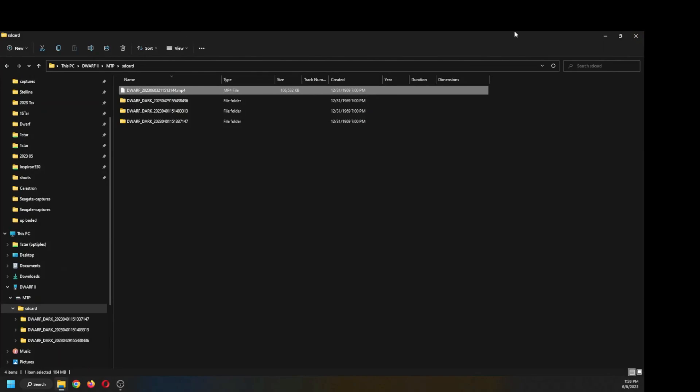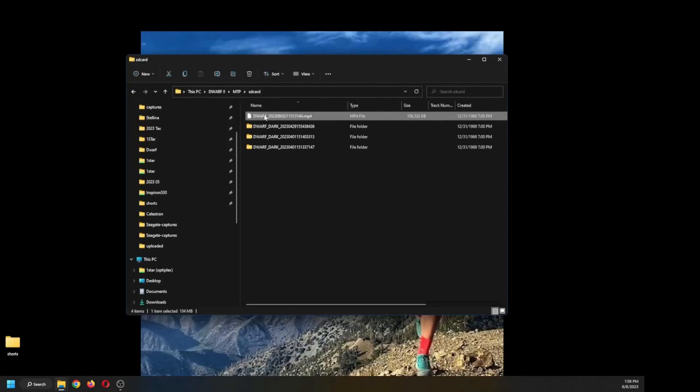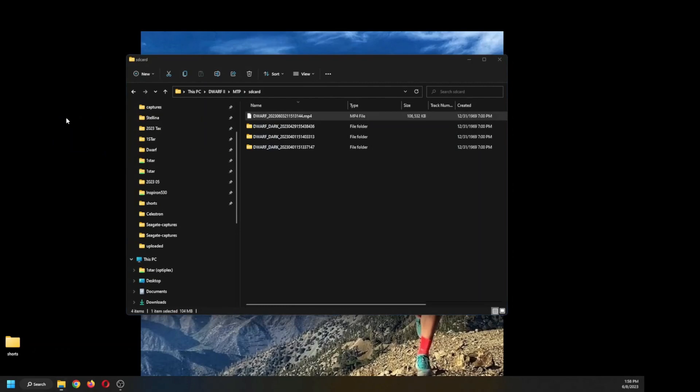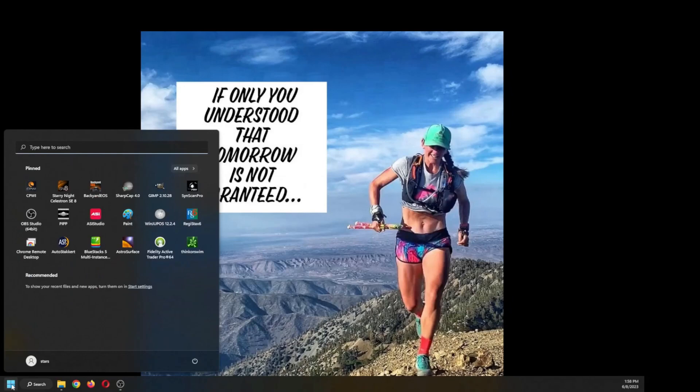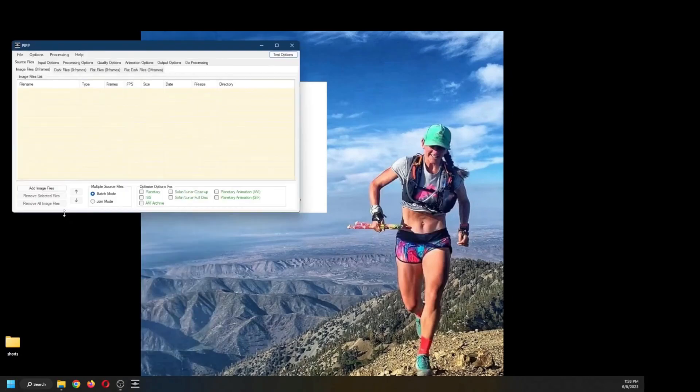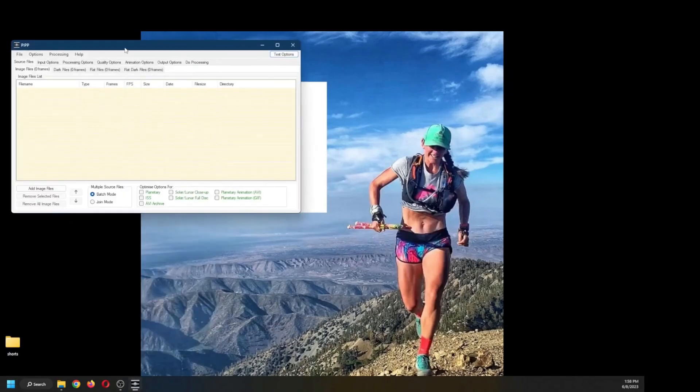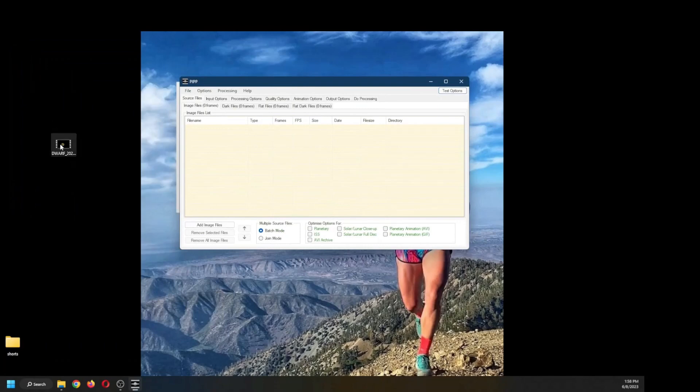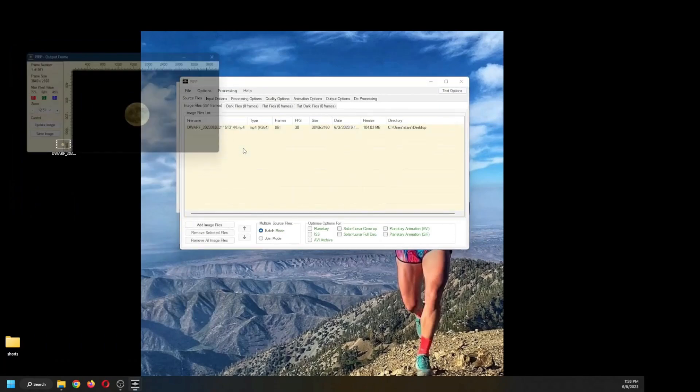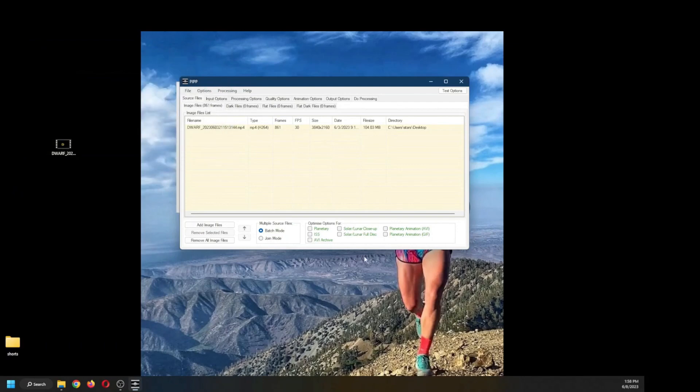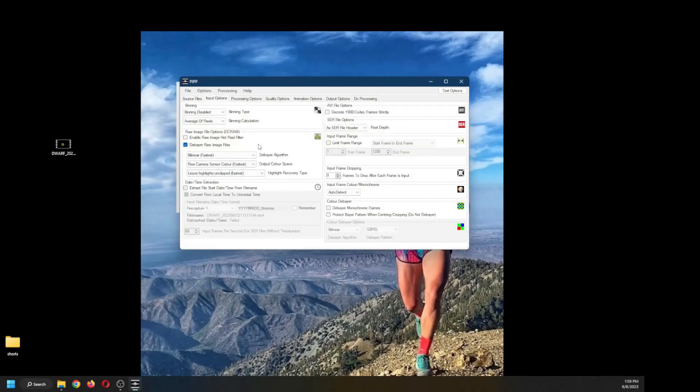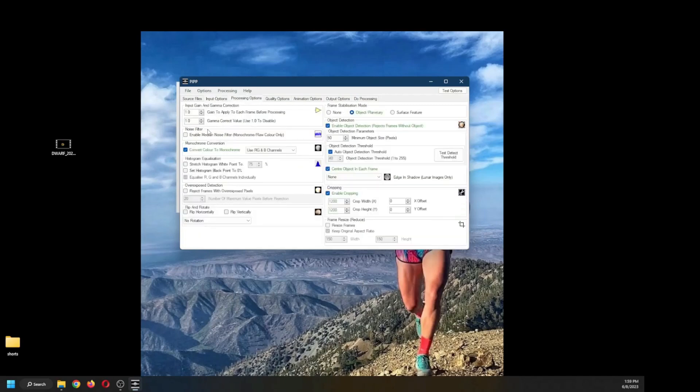Next is to convert it from MP4 to AVI. I use PIPP to do that, the Planetary Image Pre-Processing Program. There is PIPP. I grab the file, drop it in, and the only change I need to do is tell it it's a lunar full disk and make sure it's debayering the raw images. I do not want it to convert to monochrome, and I have enabled cropping at 1200.